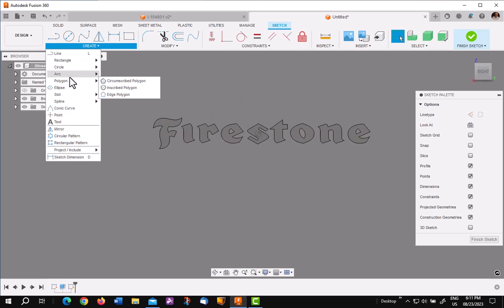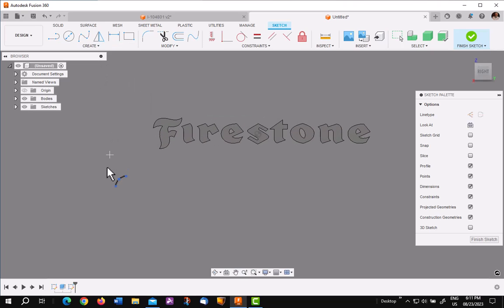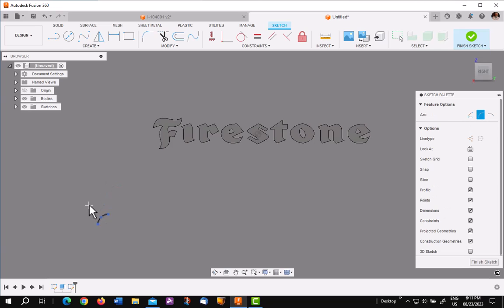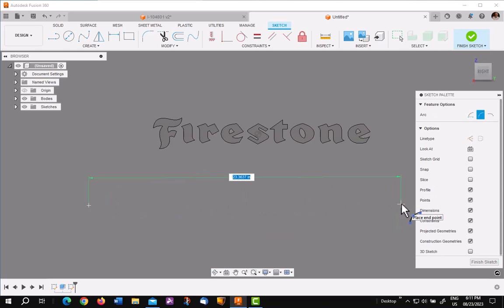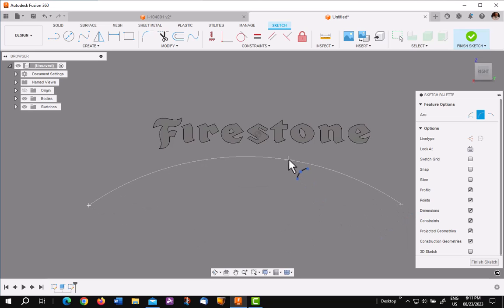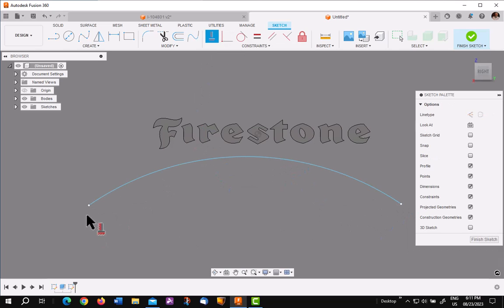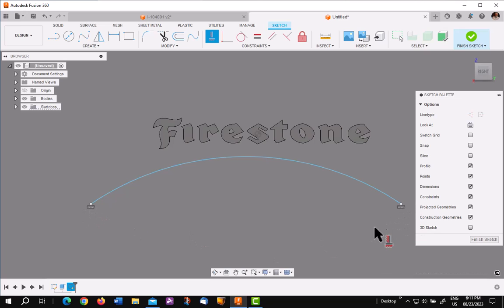I'm going to use a three point arc, but that's up to you. I'll make sure the arc is long enough to encompass the complete word Firestone. Pick my two points, pick the arc, and then I'm going to add a horizontal constraint with two end points, just to kind of control it.